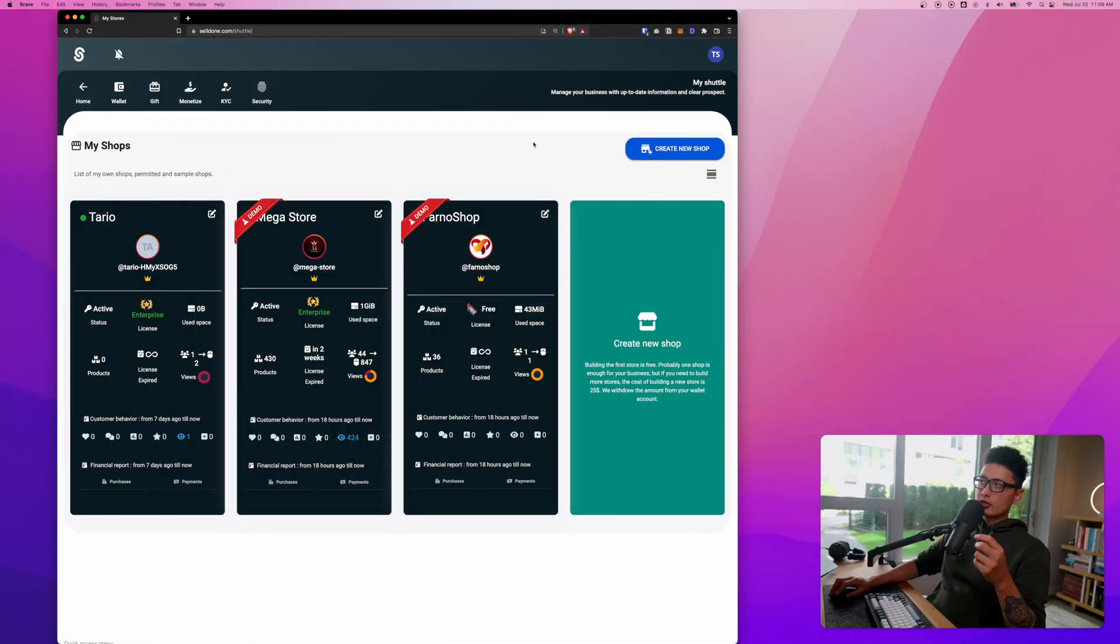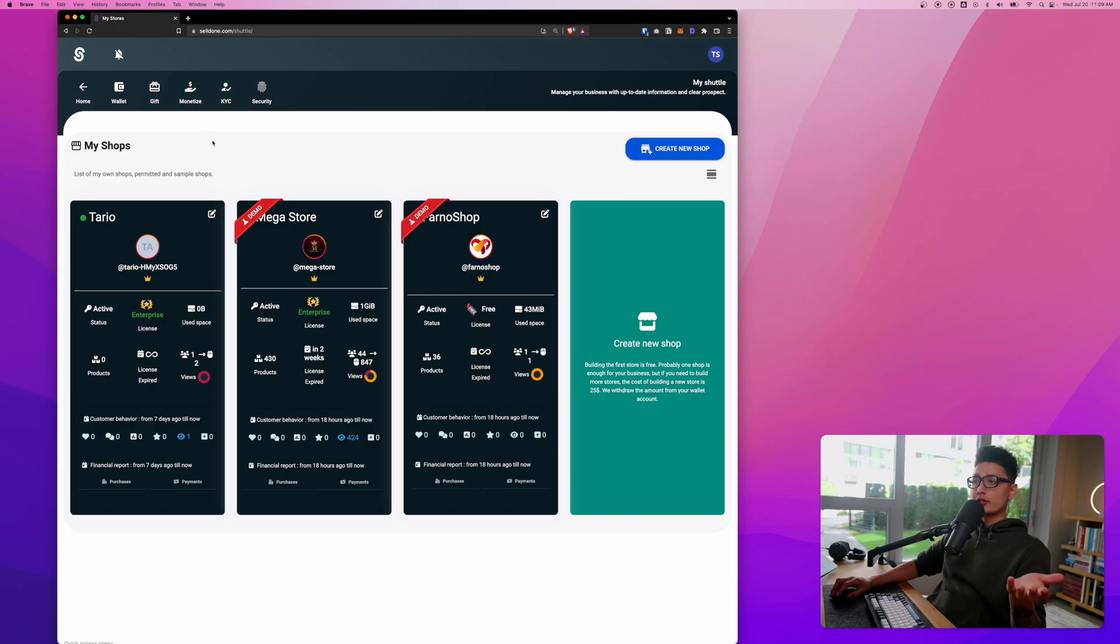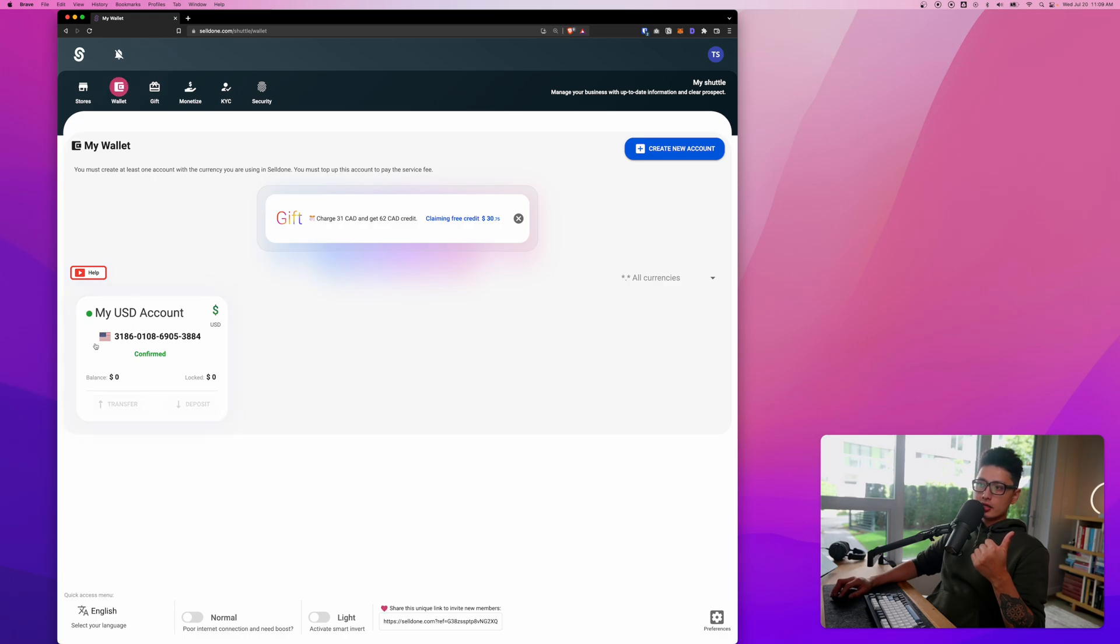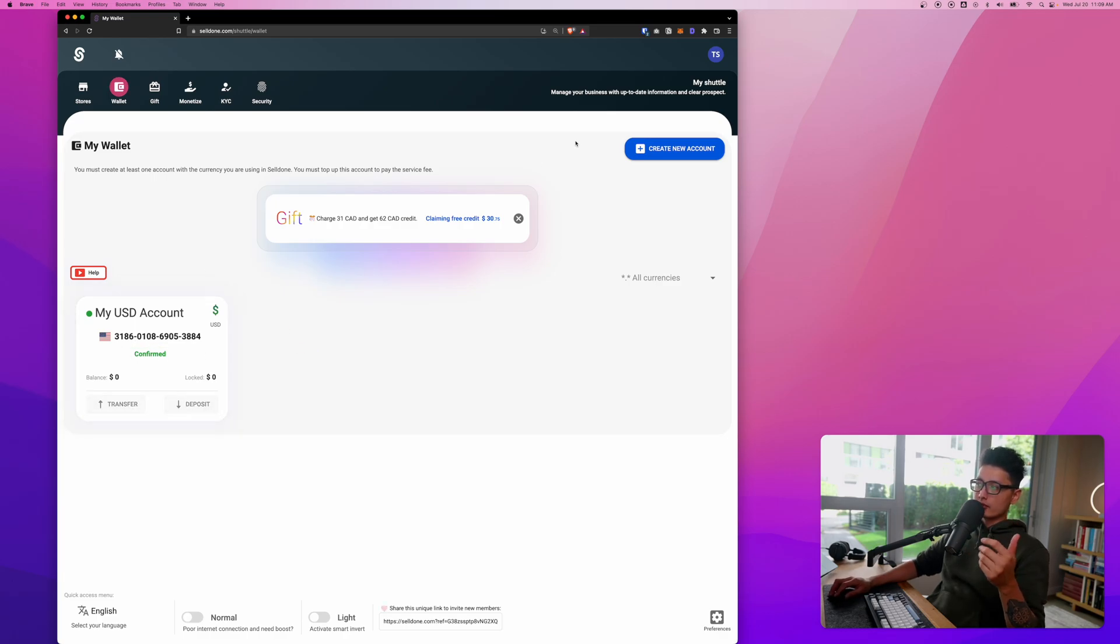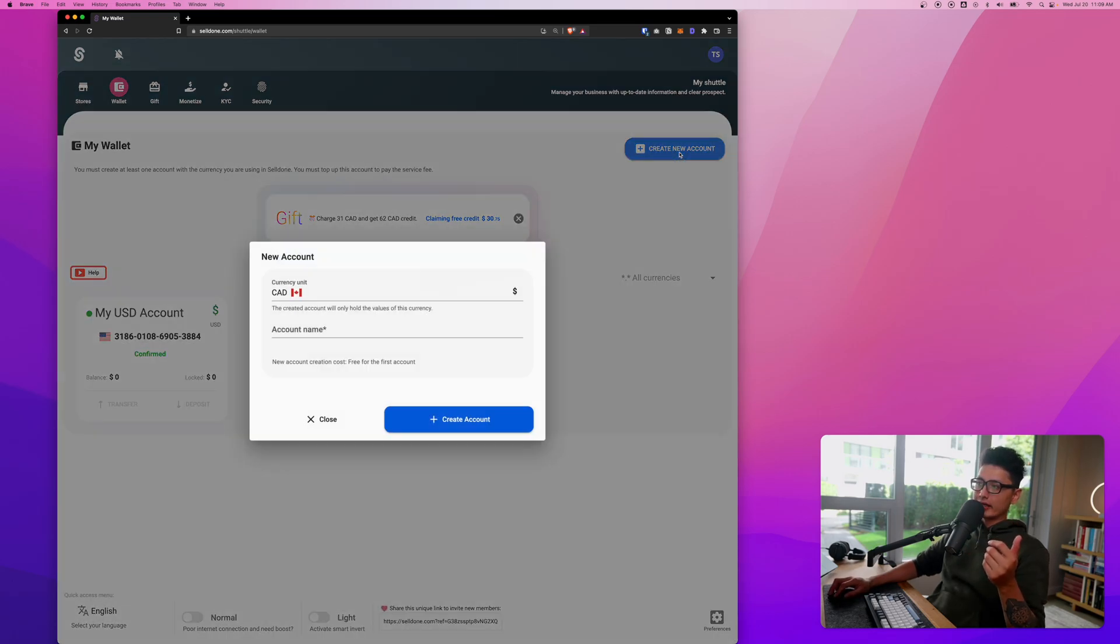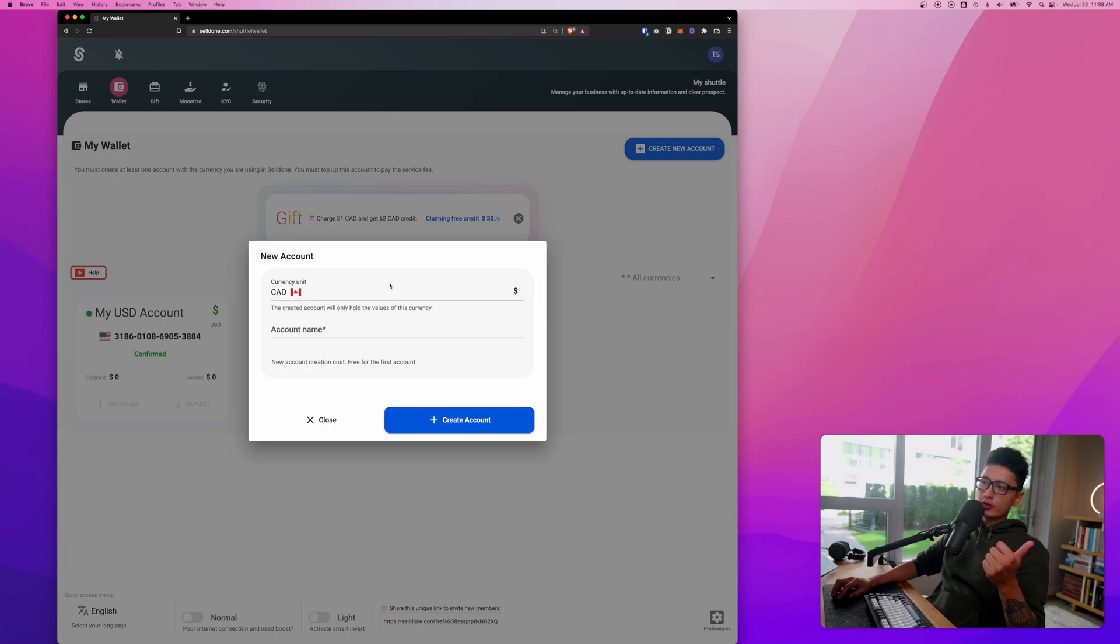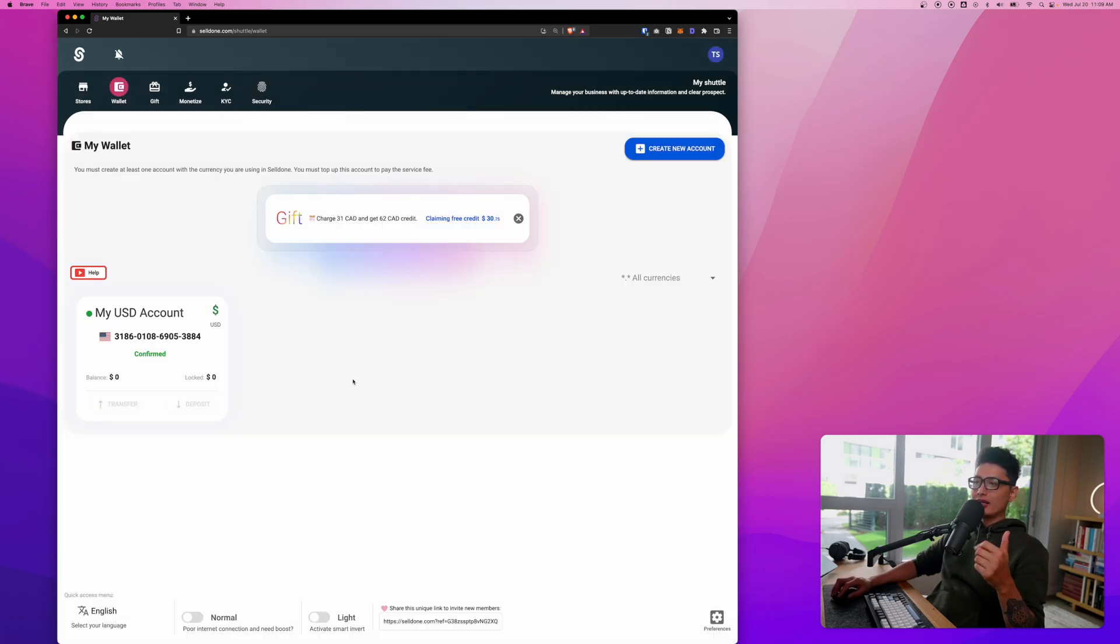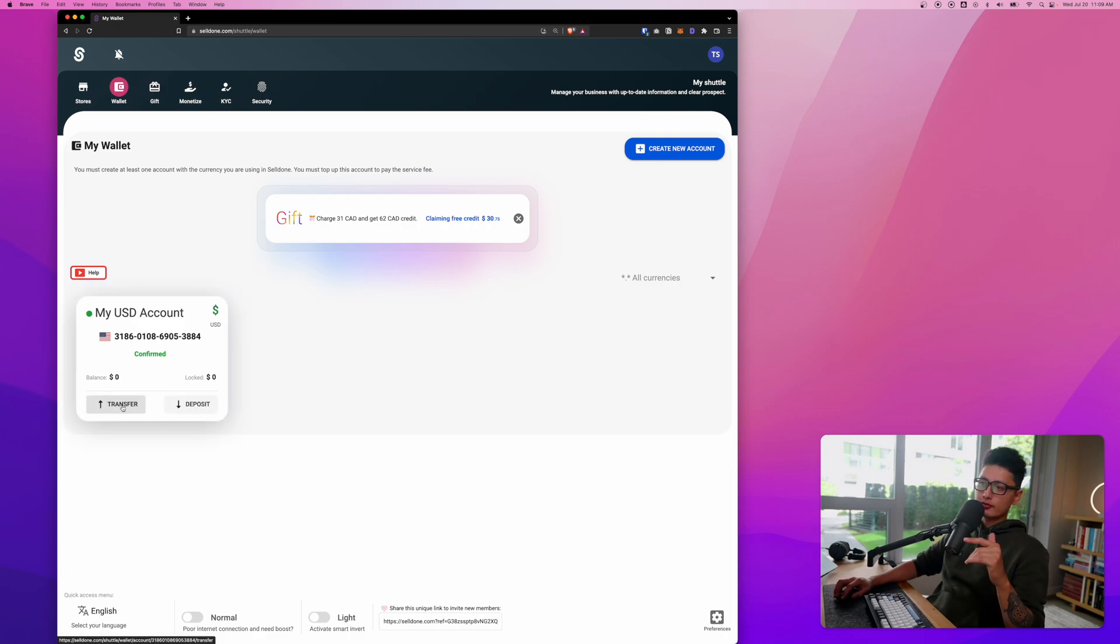As you can see here, I logged into my Selldone account. Before you create a new shop you want to make sure a couple things are in check. First one is the wallet. You can see I have a USD account. You want to create a new account and choose the currency you want to work with.